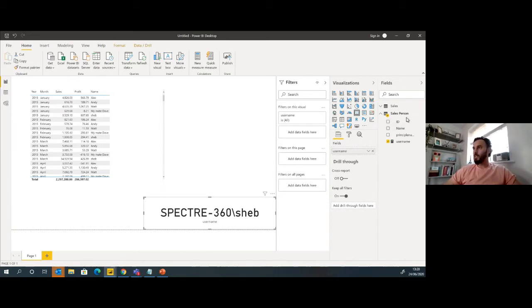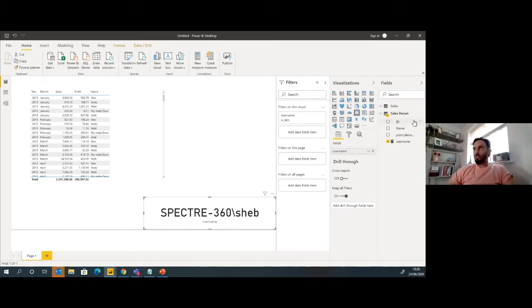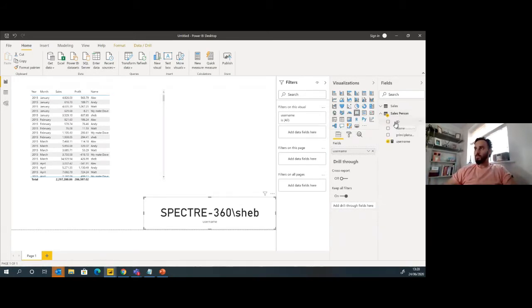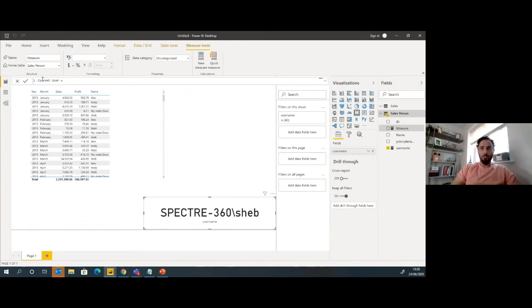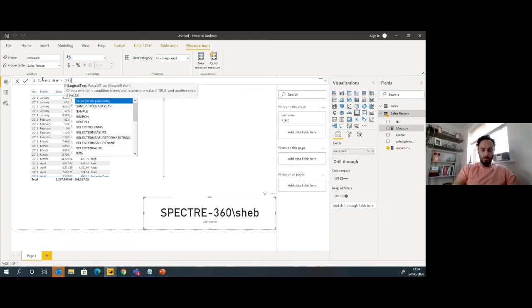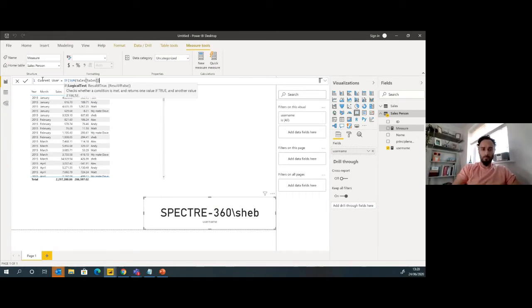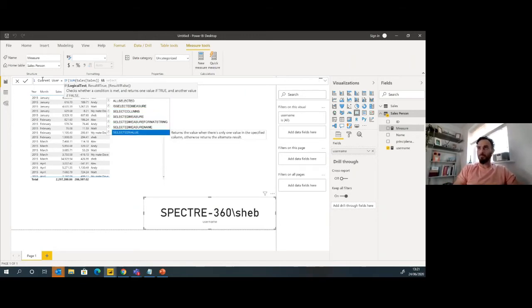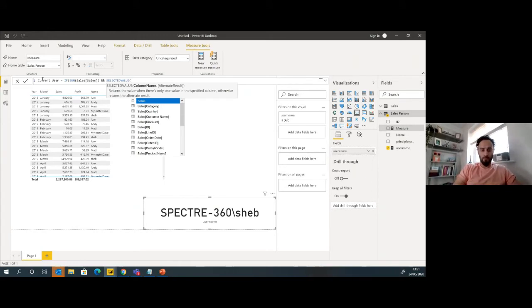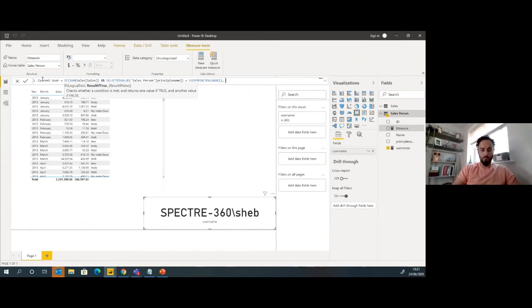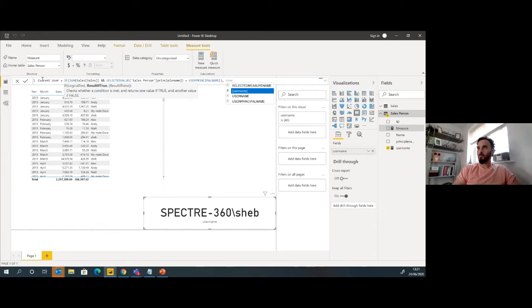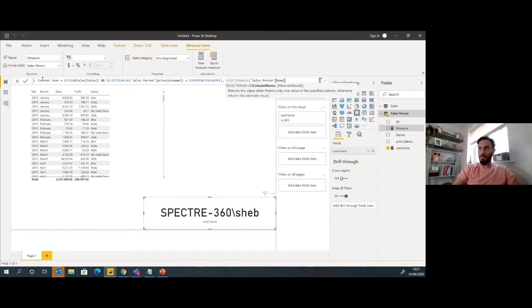So next thing, now let's do another measure. What we're going to do here is compare the logged in user against the username that we created in our last step. We're going to create a new measure. I'm going to say who is the current user. So the current user is an if statement. I'm going to say if the sum of sales equals and the value of the principal name equals to the user principal name, then I want you to show name, which is going to be the selected value. And we're going to type in name like that.